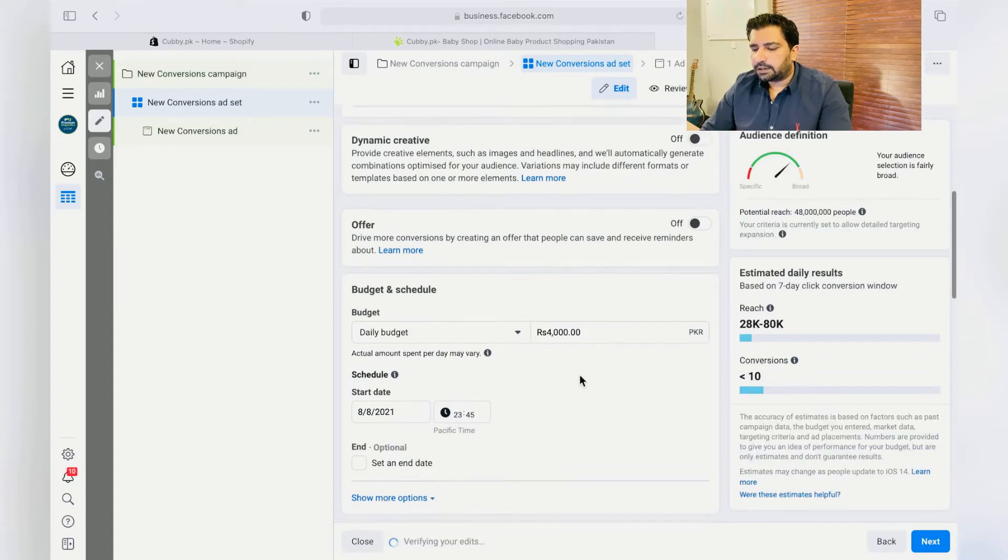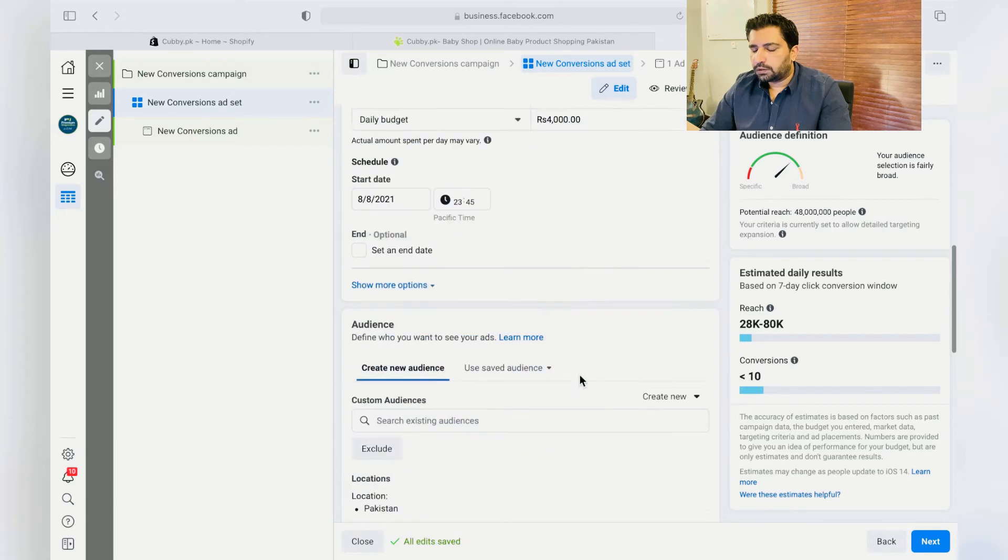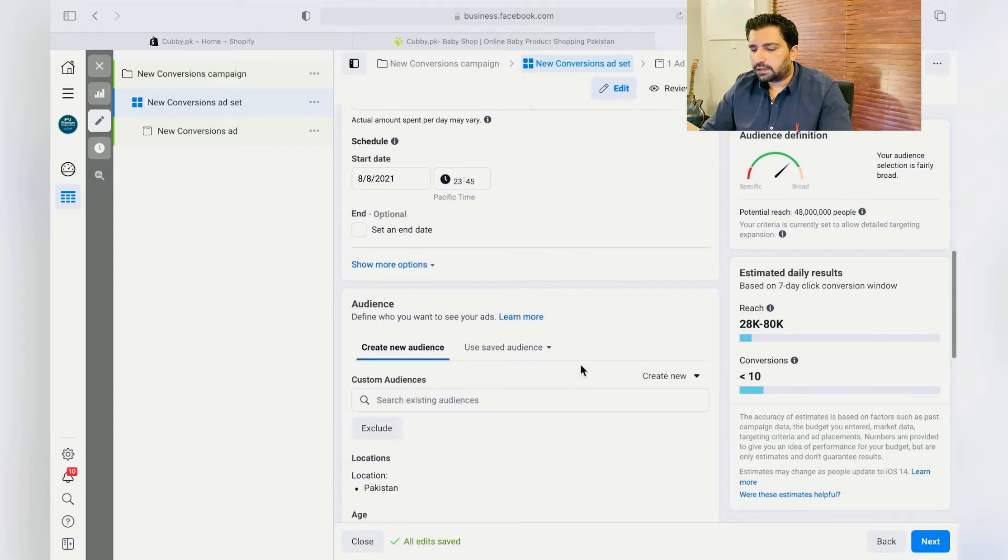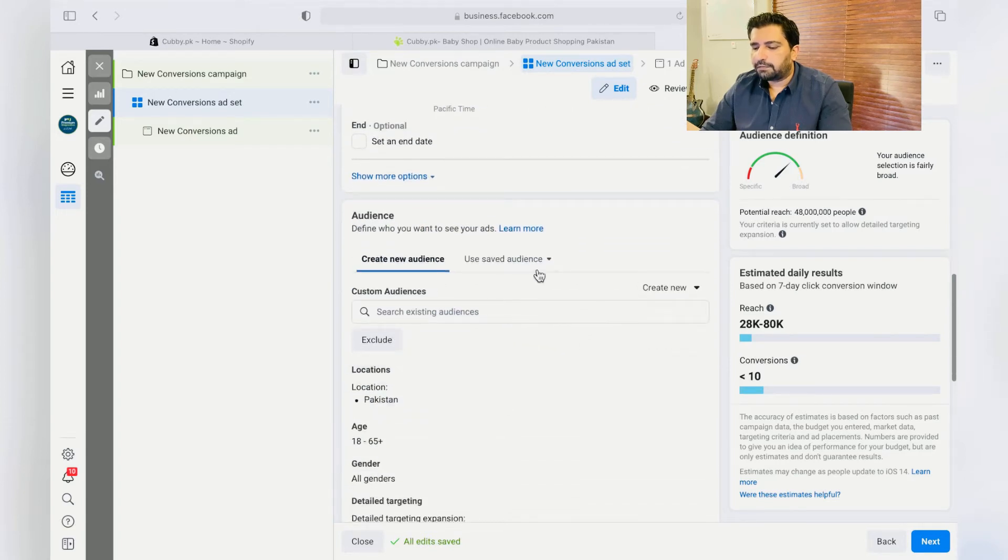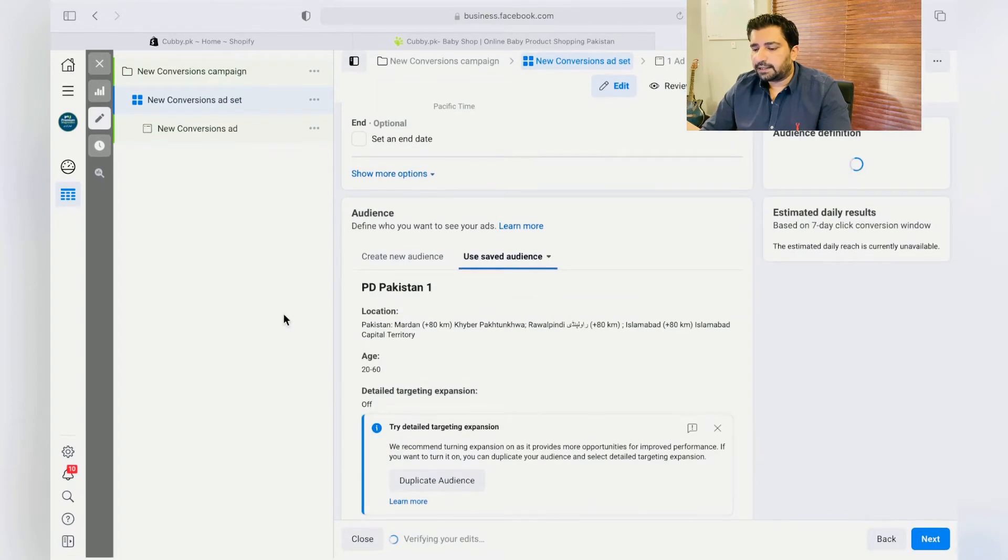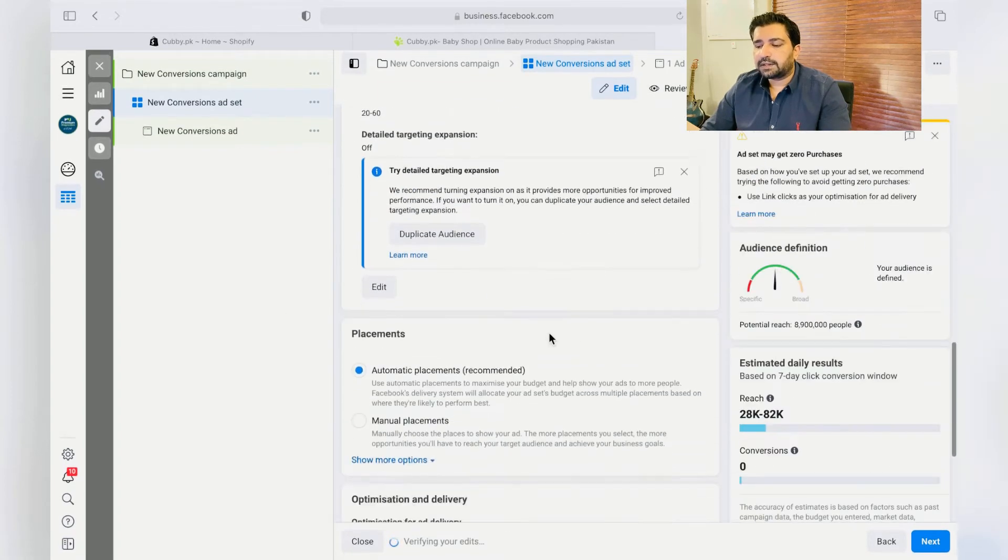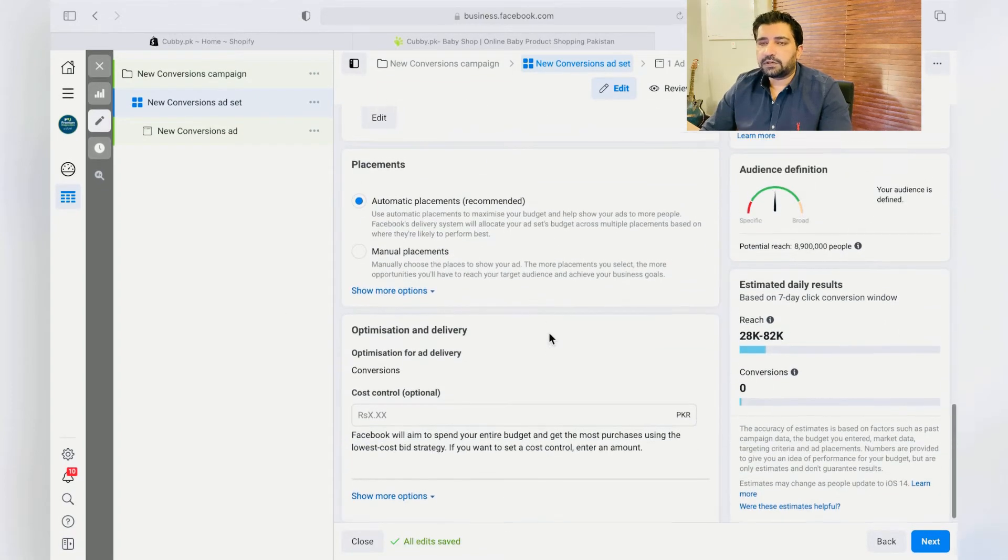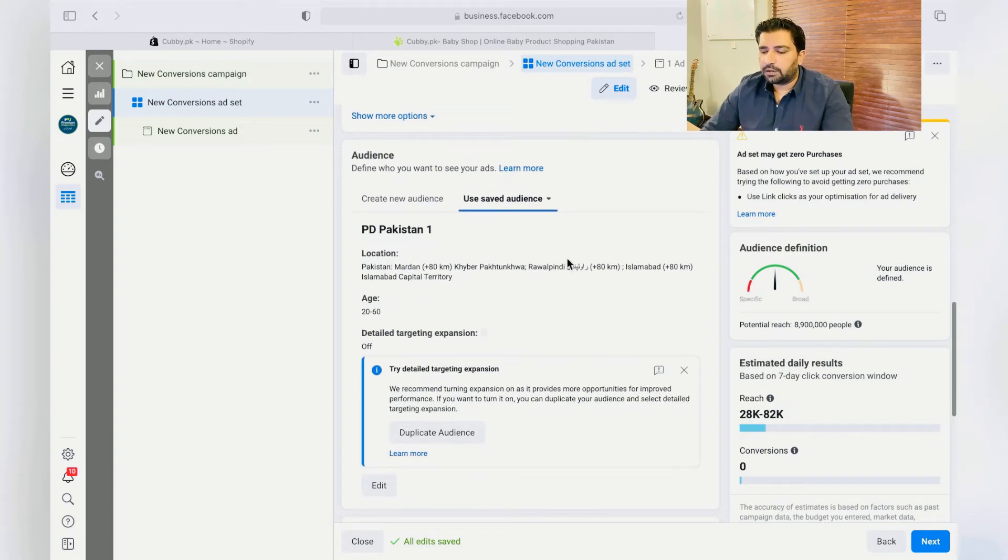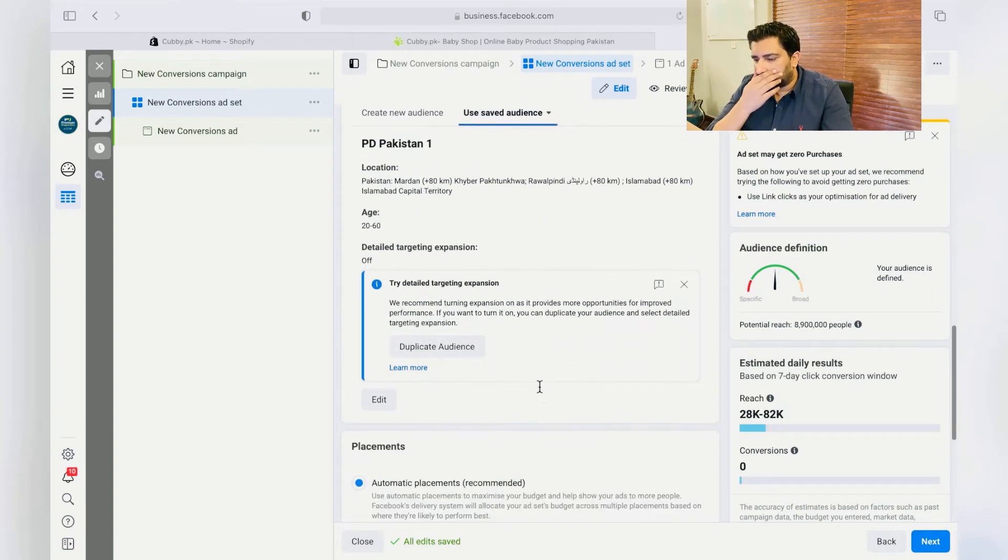And just use the same audience. For instance, I've created one. This audience is basically targeting certain cities and certain age and all those details. So just click on Next.